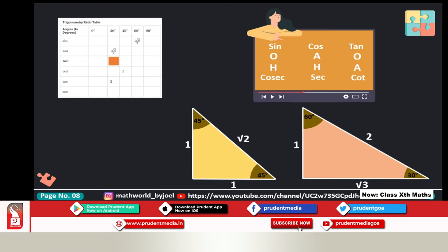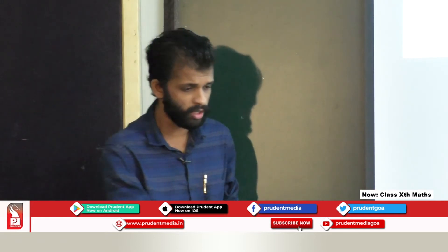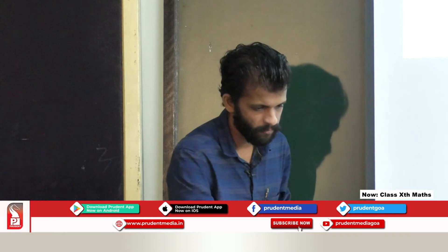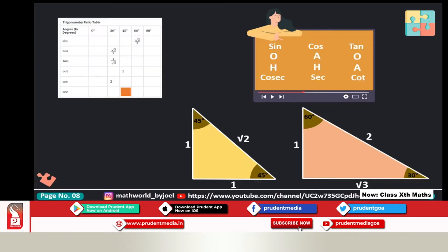Try a few yourself. For tan 30: locate the 30° angle — tan is opposite upon adjacent. That gives 1/√3. For sec 60: sec is hypotenuse upon adjacent. From 60°, that gives 2/1 = 2. If you know the triangles exactly and correctly, you can find all values without memorizing the entire table.